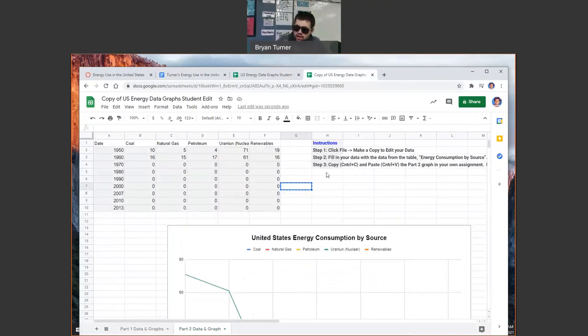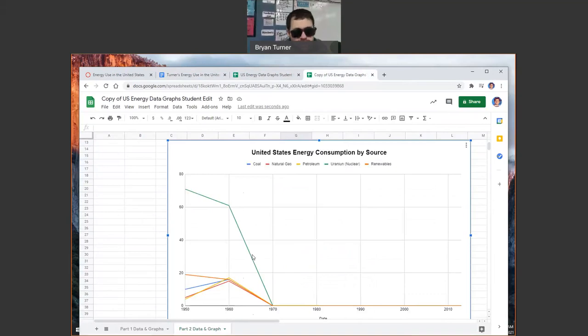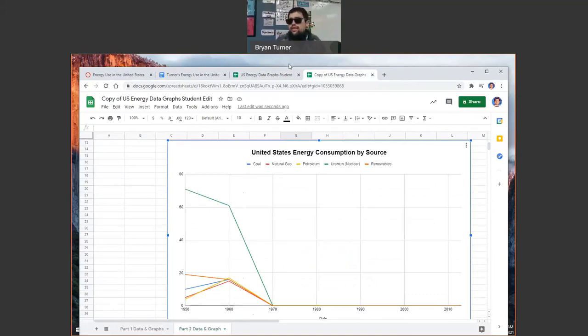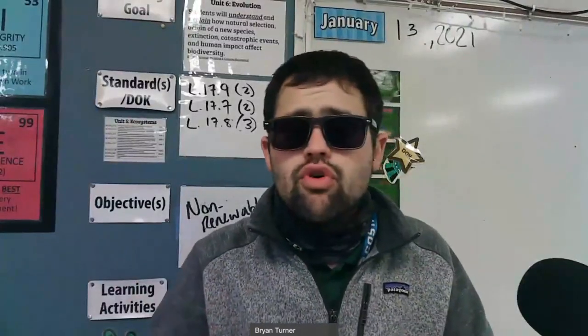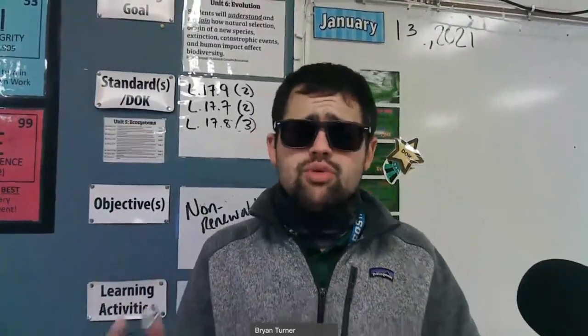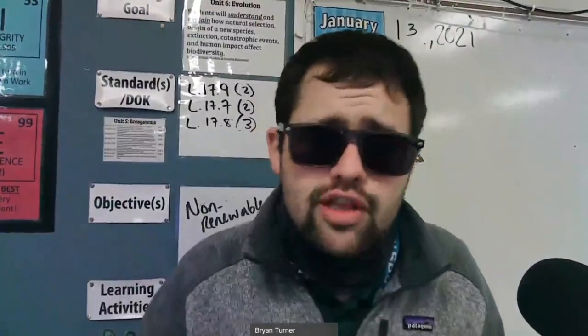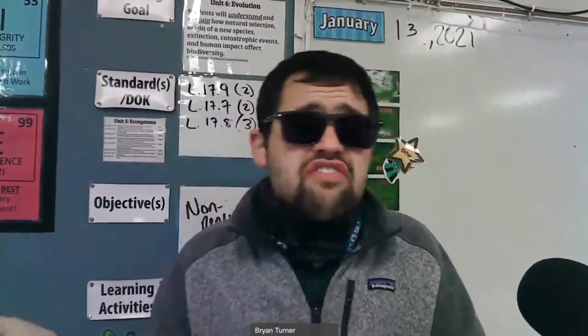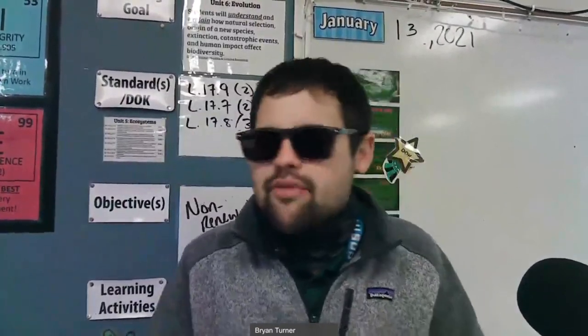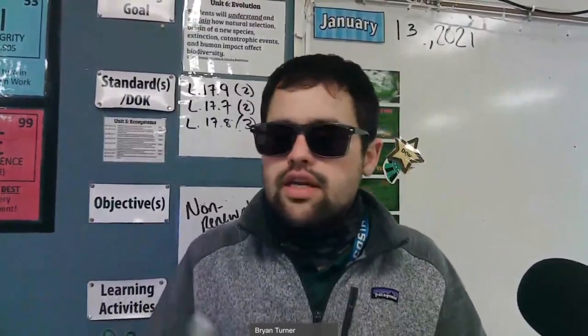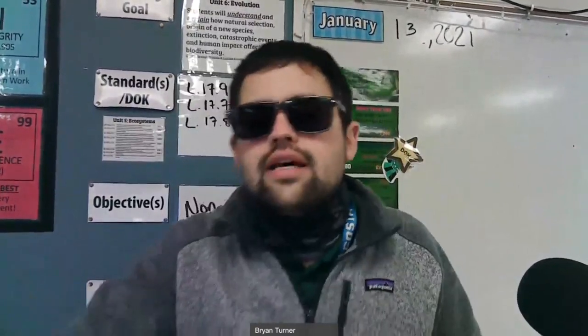You're going to copy the new graph. You're going to paste it in your assignment. You're going to answer the questions, and you are going to be good to go. So, that is the game plan for today. We're doing a little graphing activity. Should be fairly straightforward and ready to go. We're going to look at energy use in the United States over the last 70 years or so and see how that is impacted today. And what the different trends are with our data.